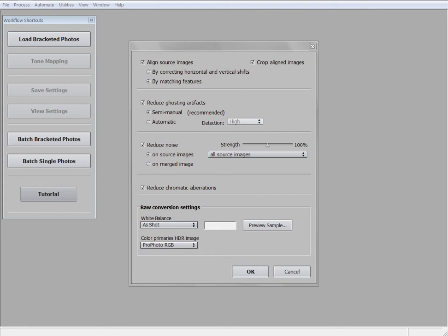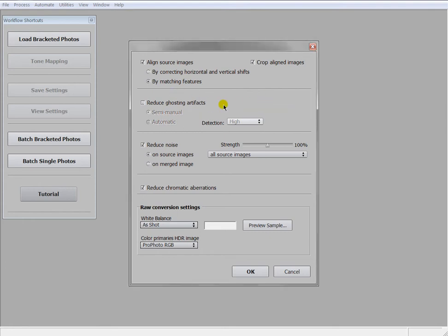You can use all the other programs too, they do an amazing job in processing HDR, but there's one point why I like Photomatix Pro most, and this is ghosting.